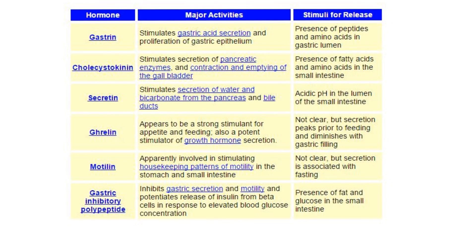Now I'm going to let you digest this table by yourself — no pun intended. There are six GI hormones we talked about. The table shows the name of each hormone, its major activities, and why it's released in the first place. You should pause this, take notes, and read through those six hormones, what they do, and why they're released — sometimes it's not always obvious. You can digest this yourself.